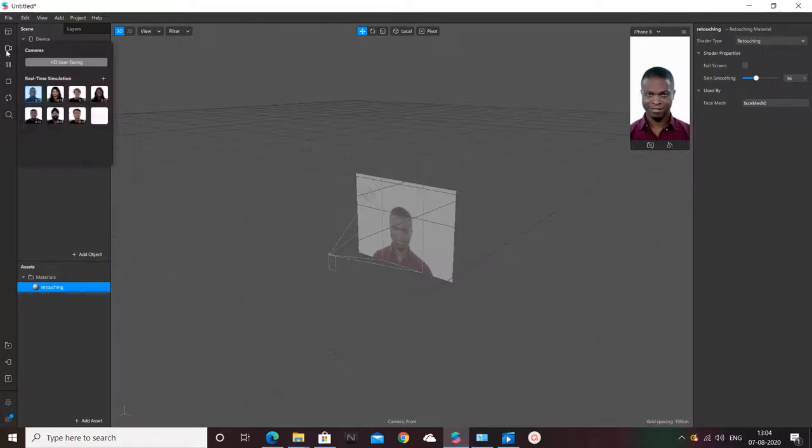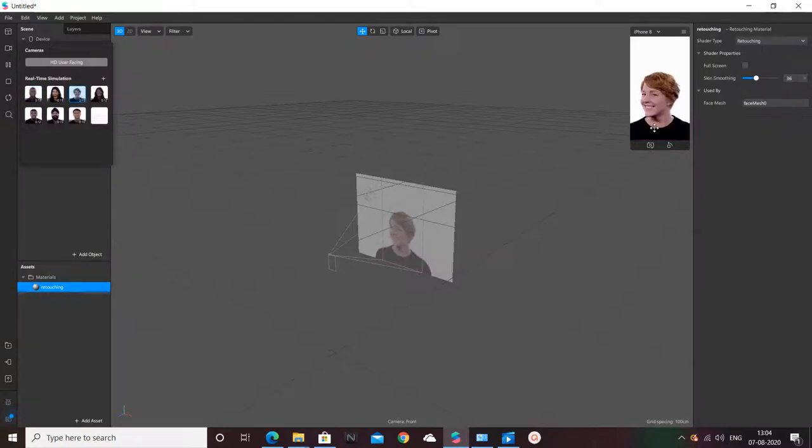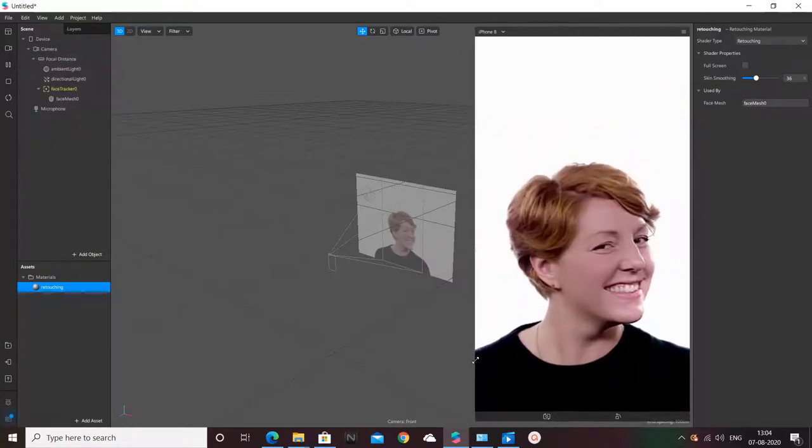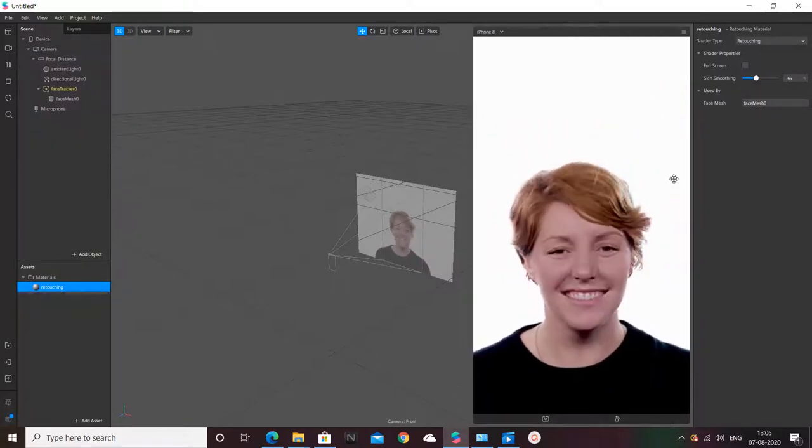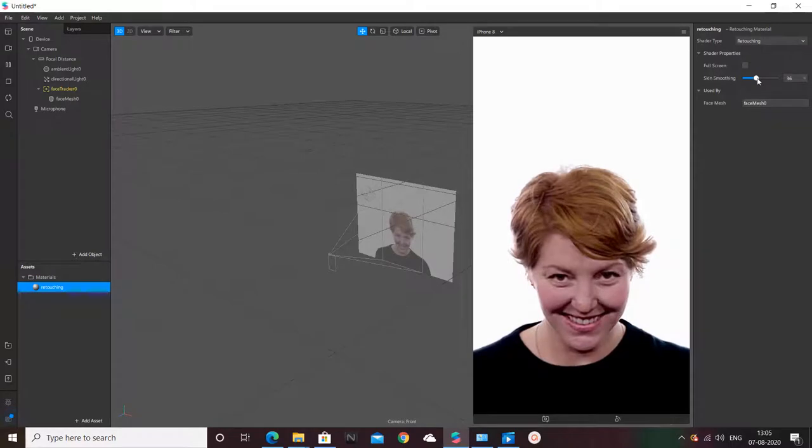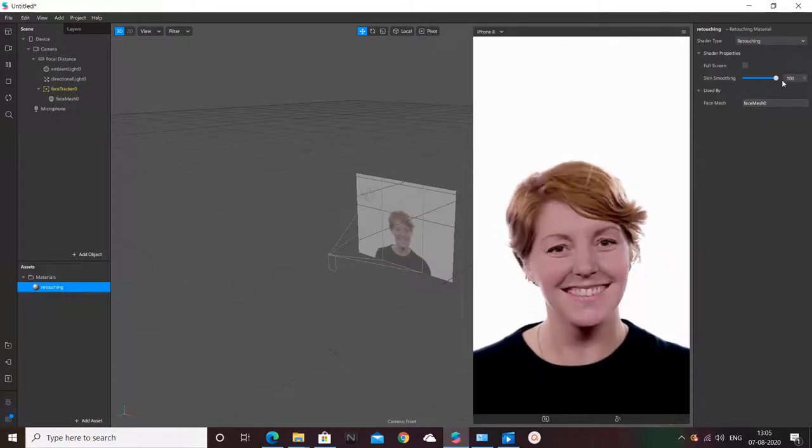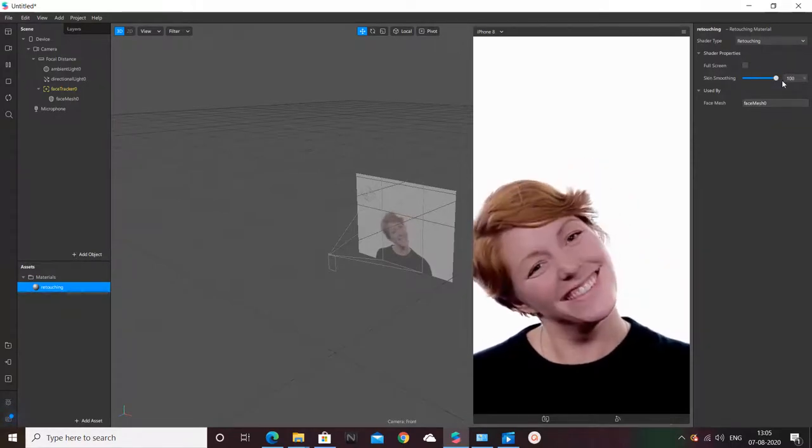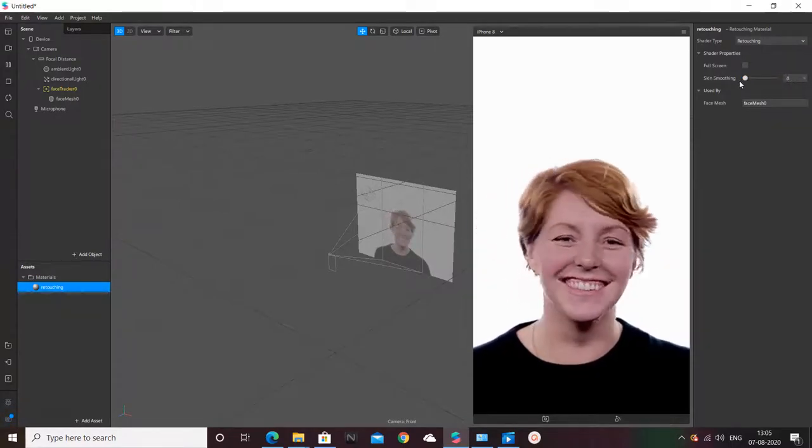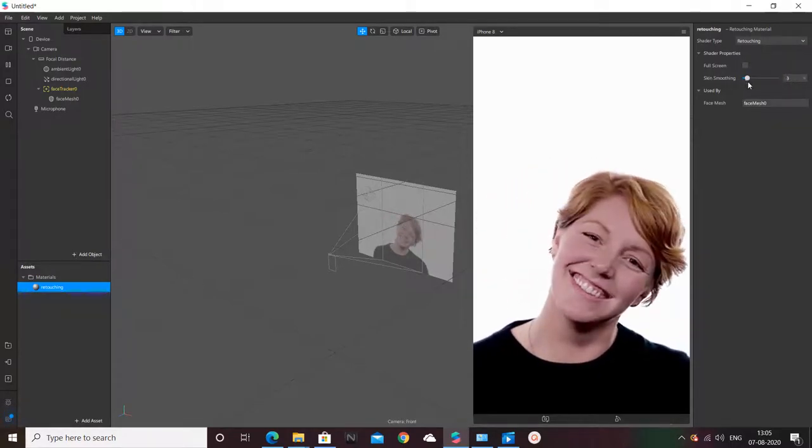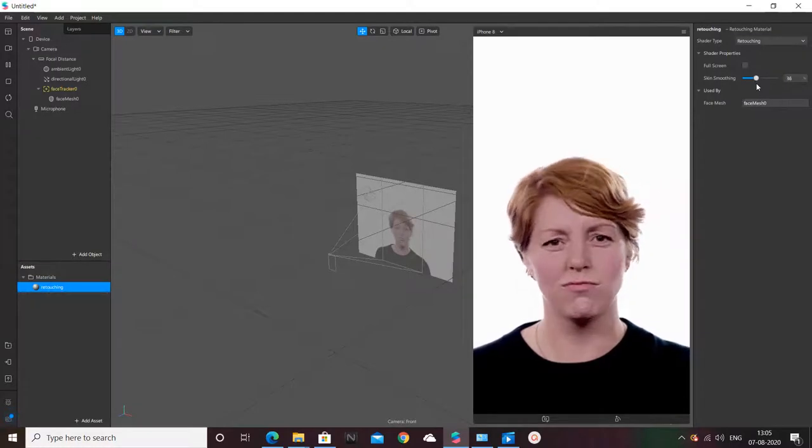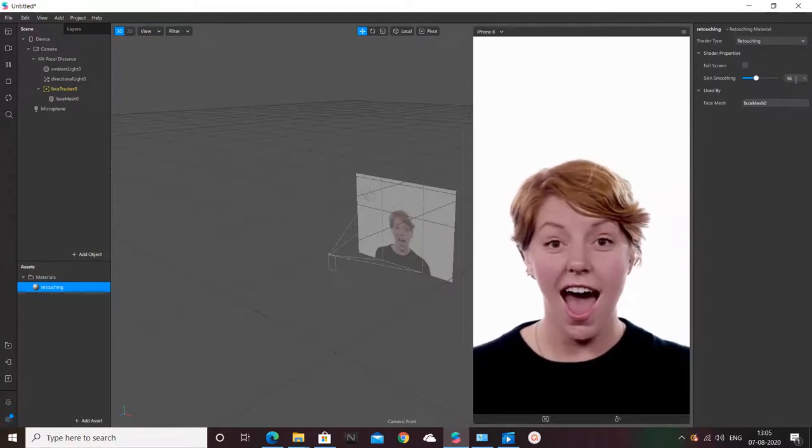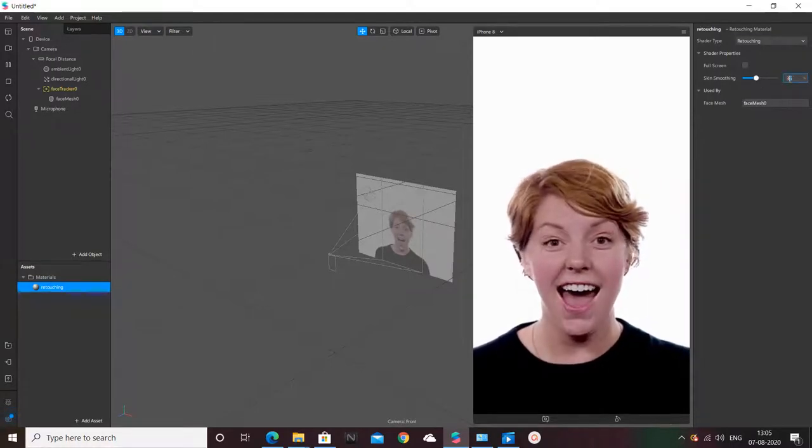It's going to be a female face here. I'm just enlarging this face so now you can see if you increase the smoothening or decrease it you will see a big difference. I prefer keeping it somewhere around 30.